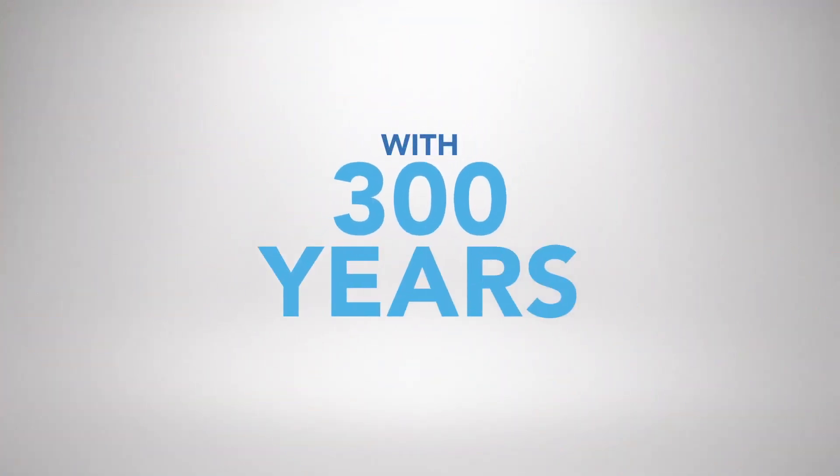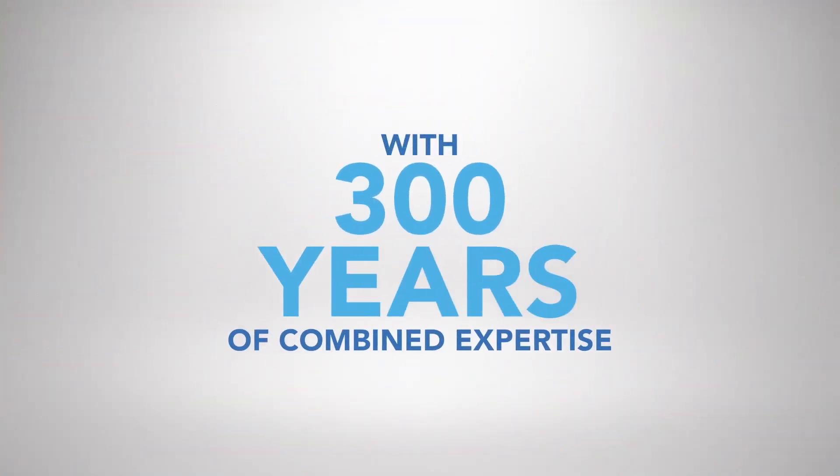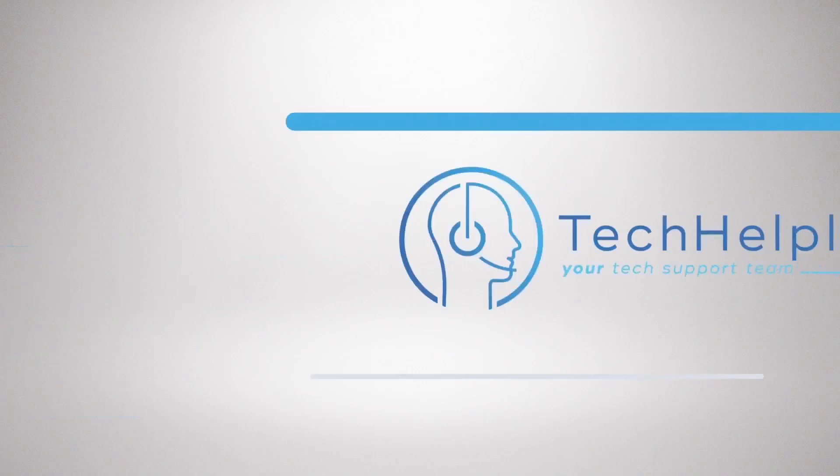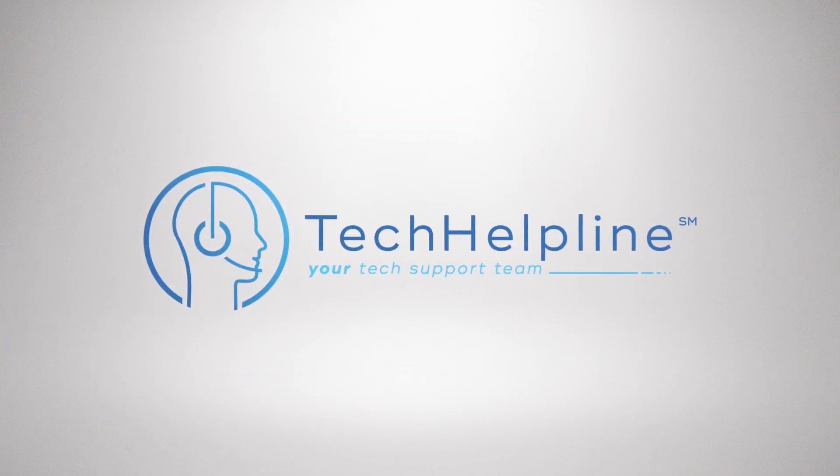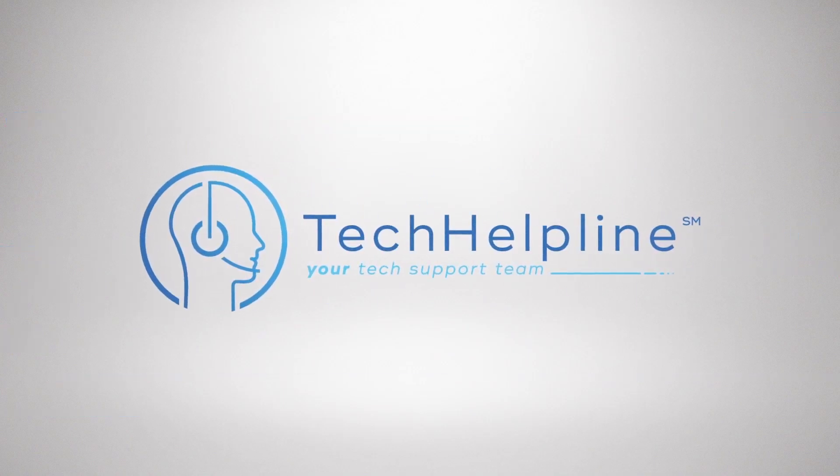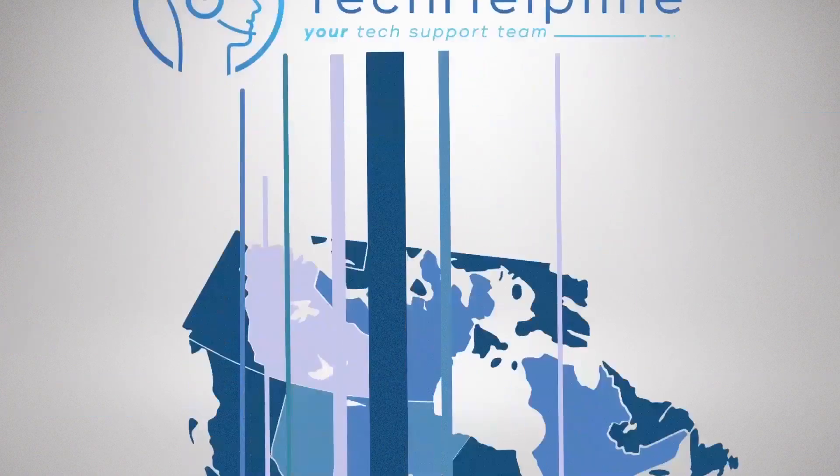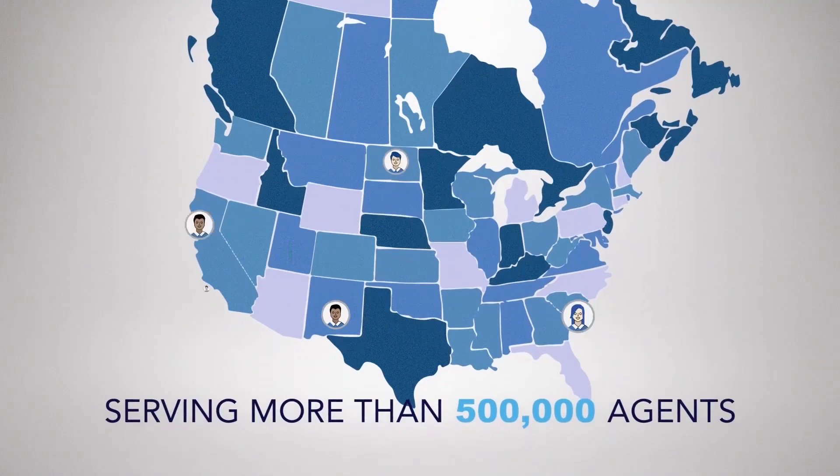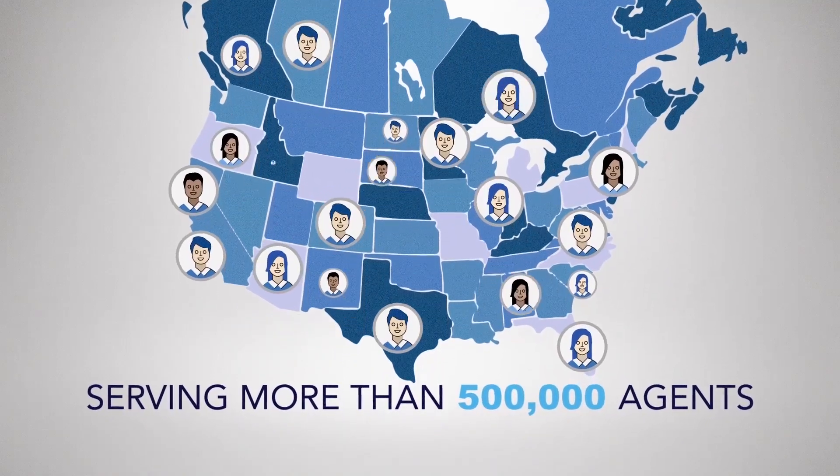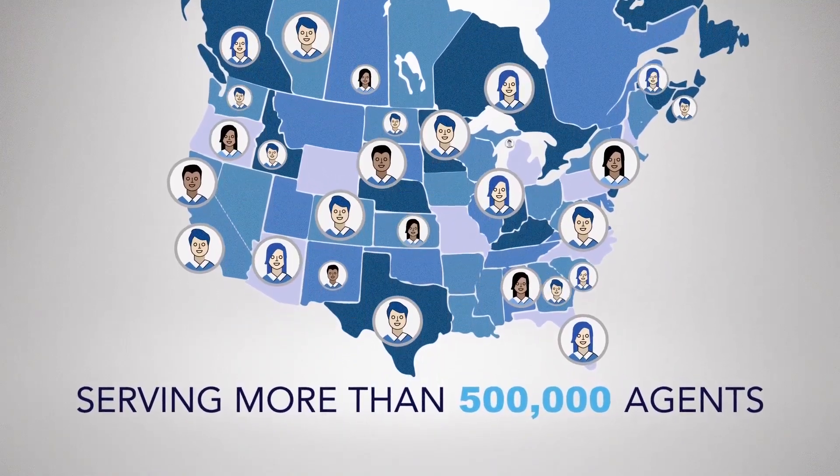With nearly 300 years of combined expertise, Tech Helpline is a trusted resource in the real estate industry, serving more than 500,000 agents with general tech support.